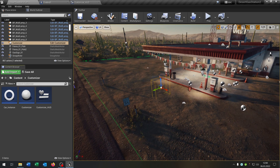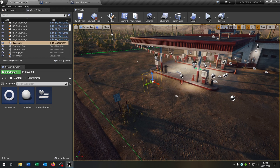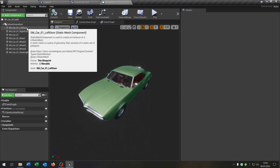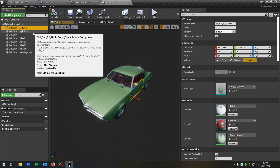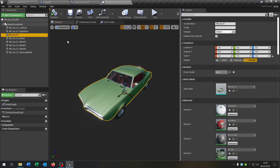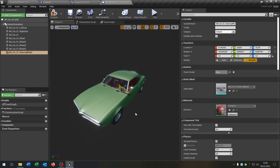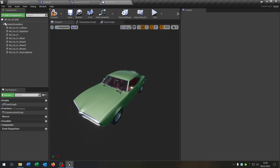The next part is we need some car parts to customize. We have this car here — just static meshes: left door, right door, the car itself, wheels, and steering wheel. Later we will convert this into a drivable car. If you want to know how to do this, I'll make a tutorial about that — link is in the description.